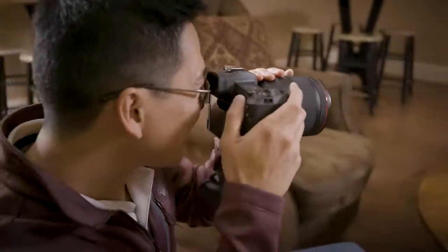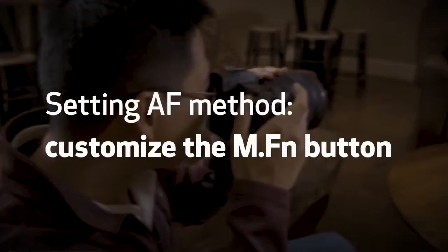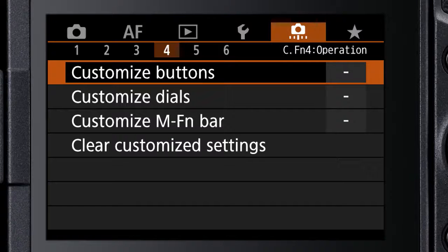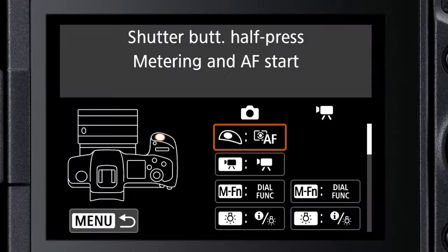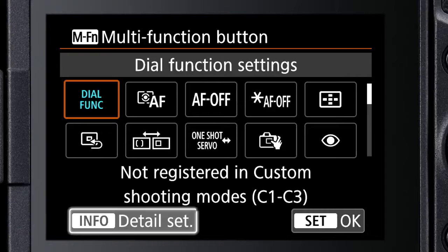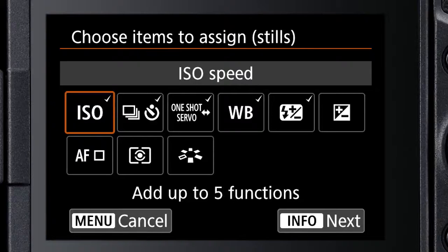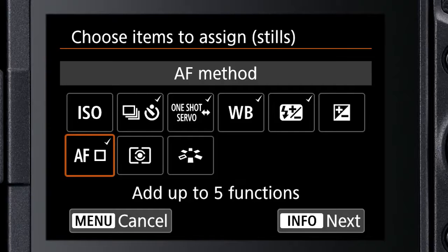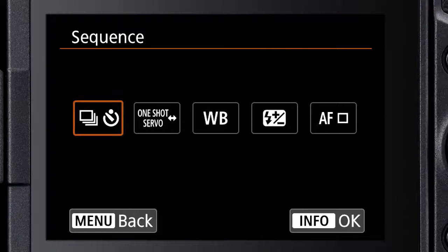You can customize the multi-function button's dial settings to make AF method one of its available choices. Select Customize Buttons, and with the multi-function button selected, be sure Dial Functions is active. Press the Info button, uncheck one of the checked functions, and assign AF method as one of the five choices that appear when the multi-function button is pressed.